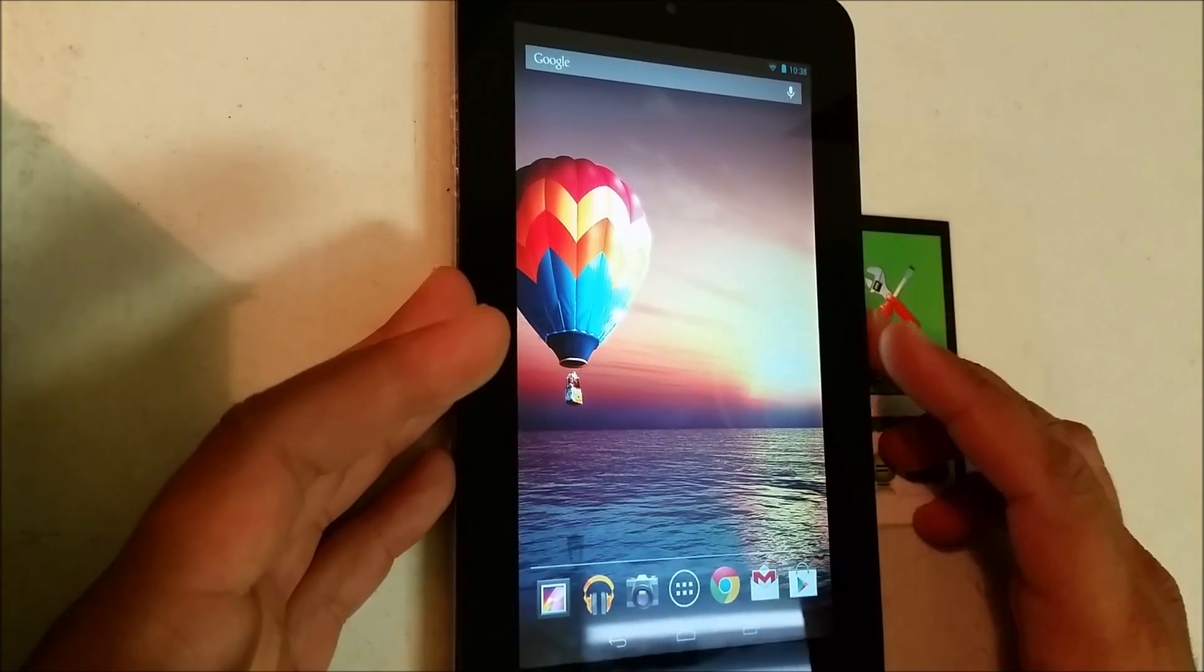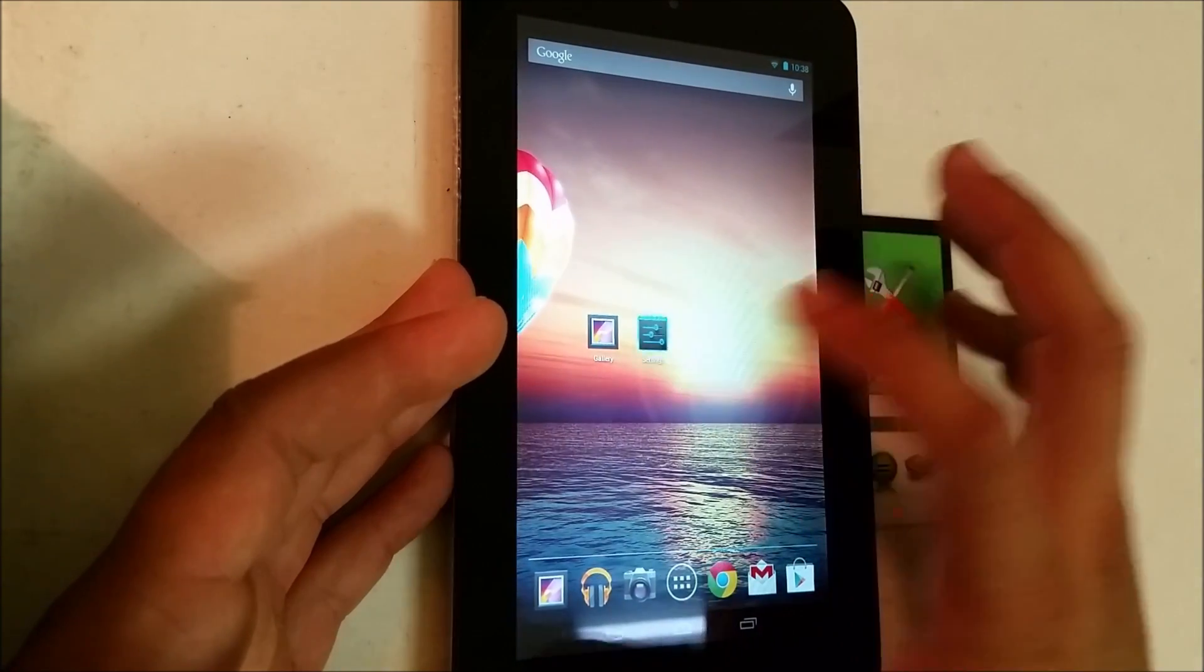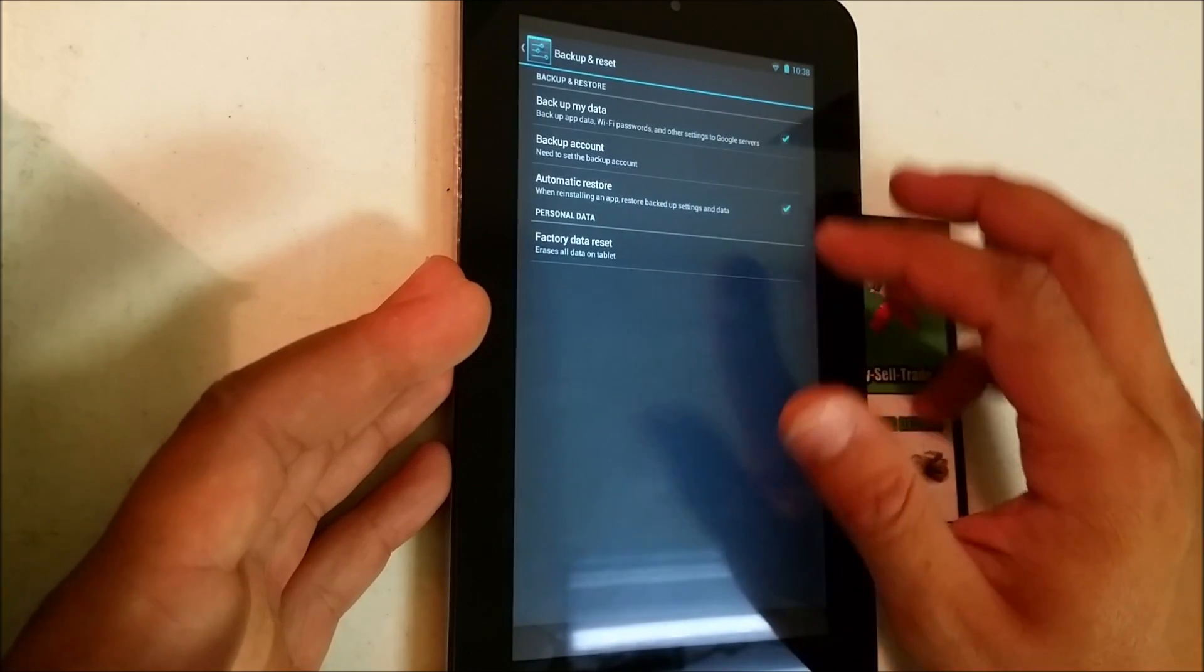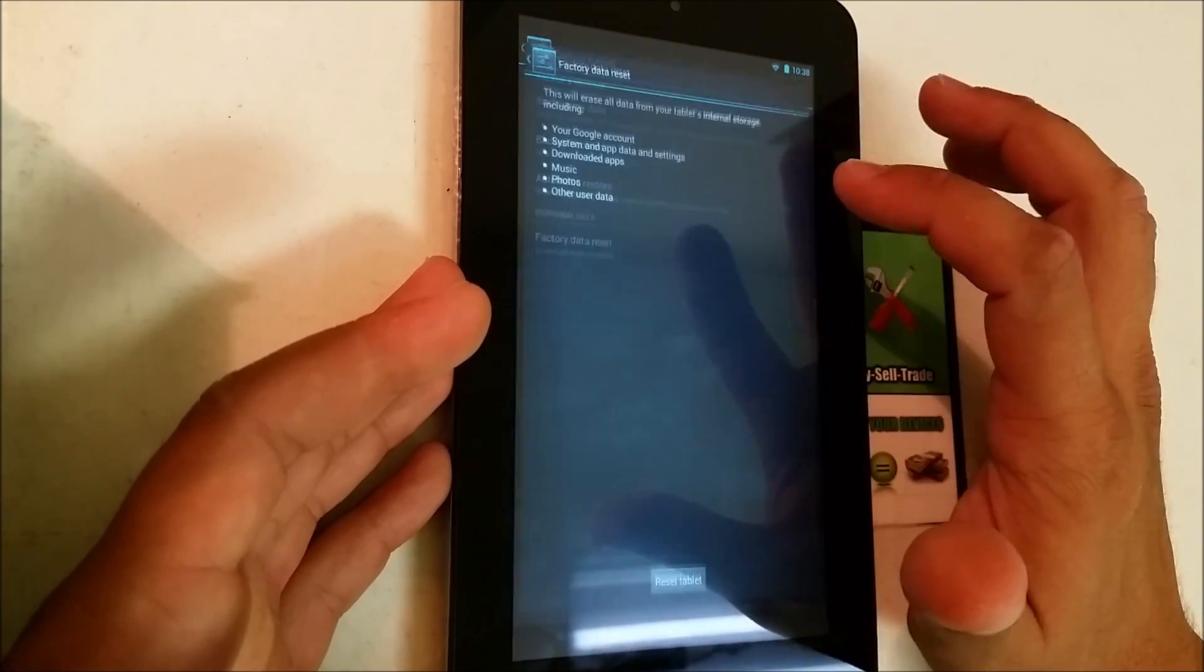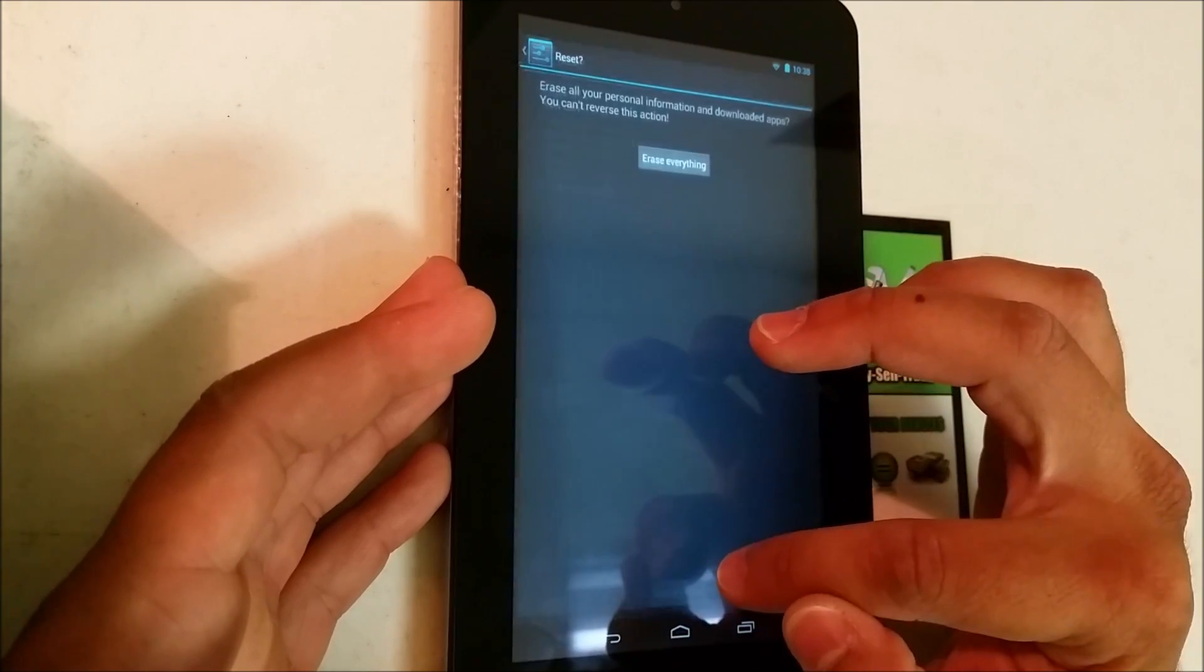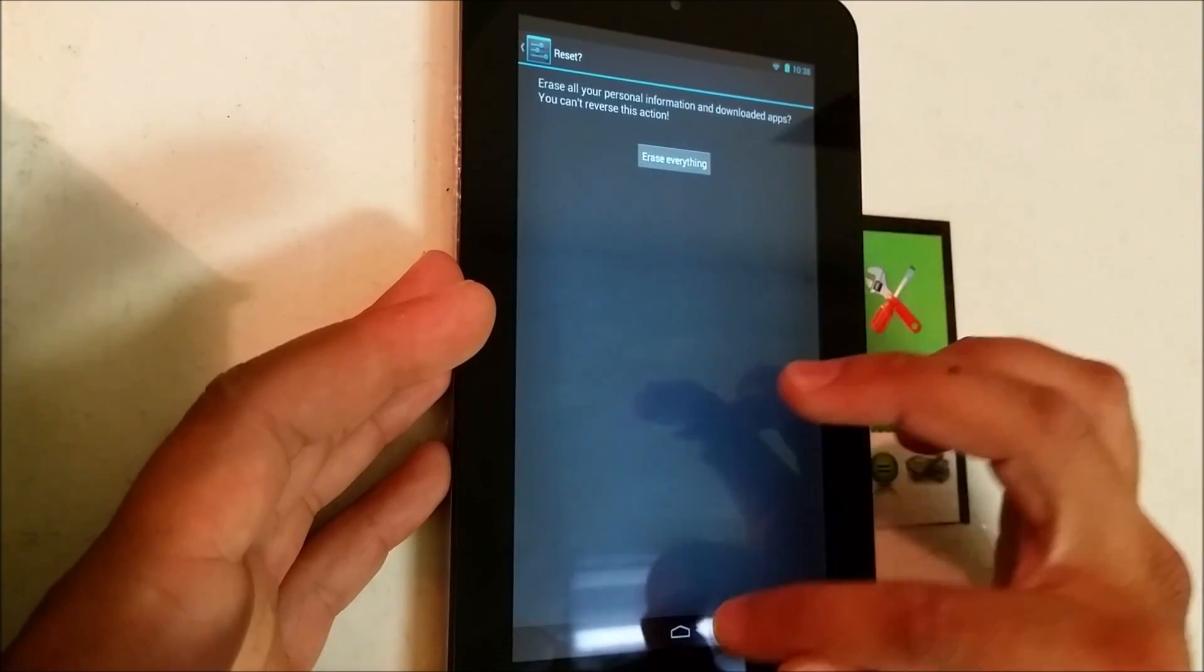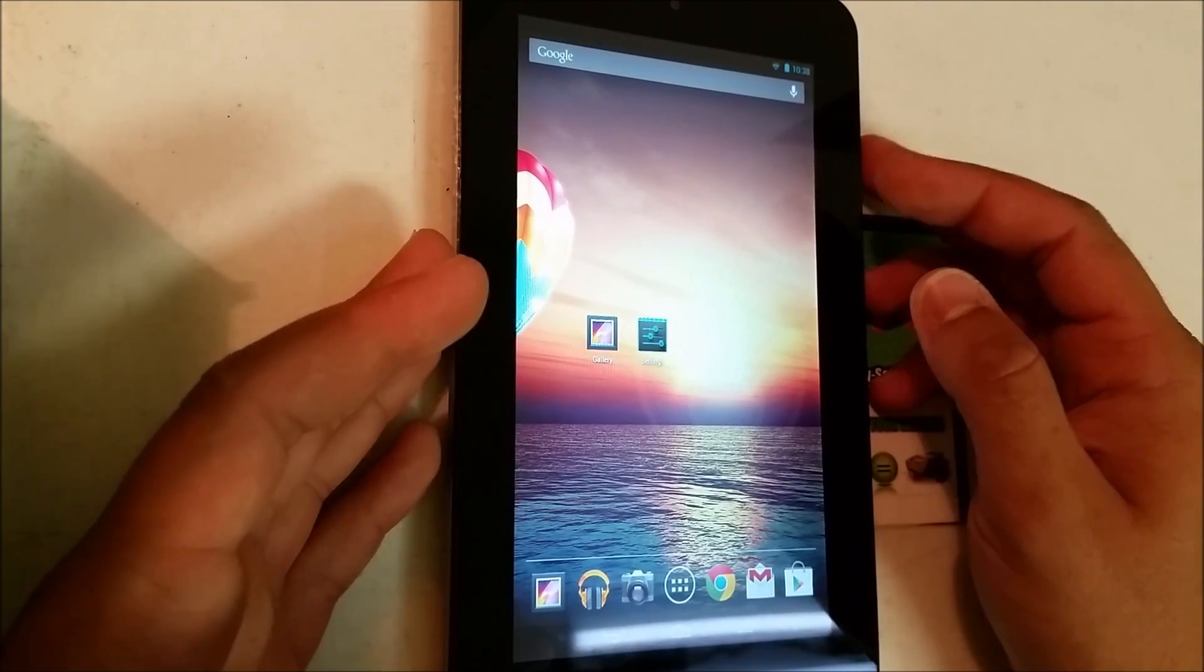You would go to Settings, Backup and Reset, Factory Data Reset, Reset Tablet, and then confirm by hitting Erase Everything. Alright, and now for the hard factory reset, you're gonna have to power your tablet off and I'm gonna show you how to go about doing it.